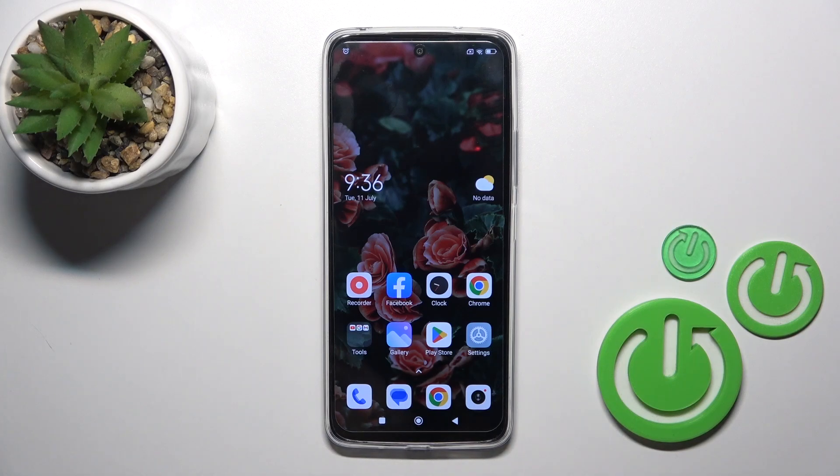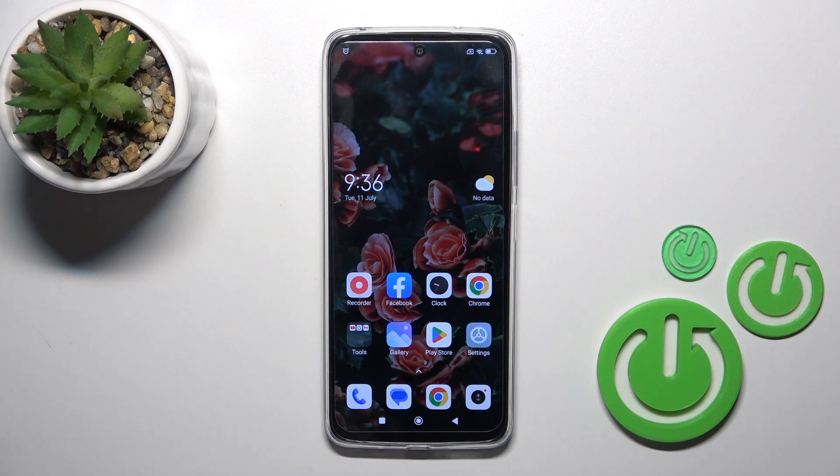Hi, this is Redmi 12R and I'll show you how to activate Quick Launch on this device.